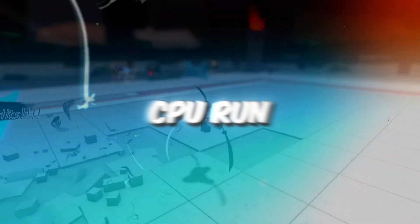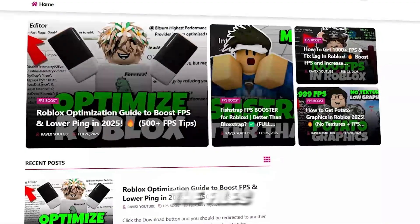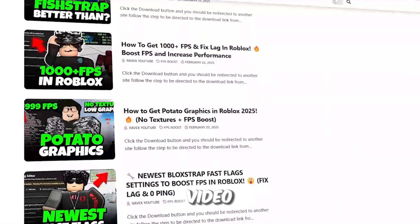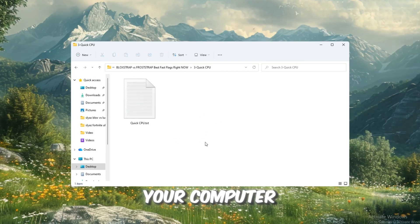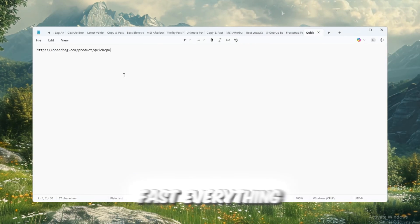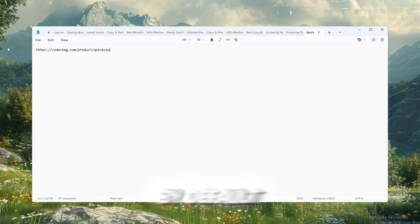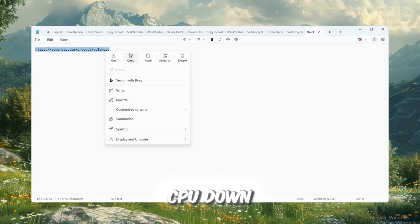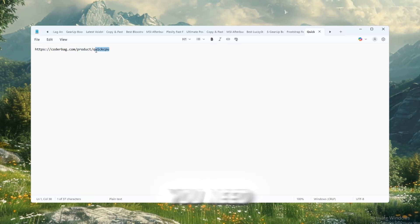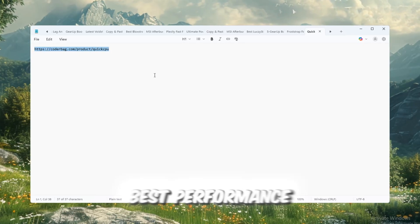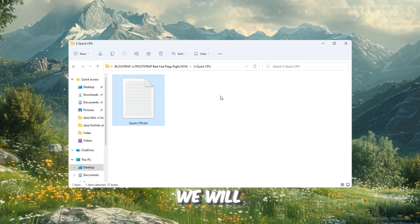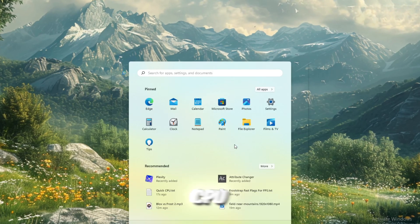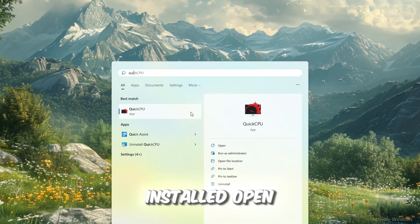Step 4: Use Quick CPU to make your CPU run at full speed. You can get all the files from my official website. I give link in the description of this video. Your CPU is the core of your computer, and it controls how fast everything runs, including Roblox. By default, Windows tries to save power by slowing your CPU down. But when gaming, you need your CPU running at full speed to get the best performance. For this, we will use a tool called Quick CPU. Start by downloading and installing Quick CPU. Once it's installed, open the program.